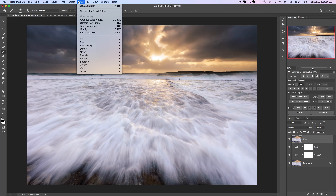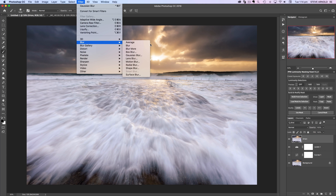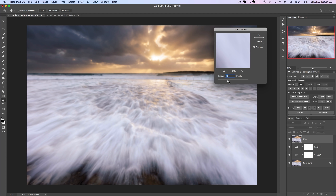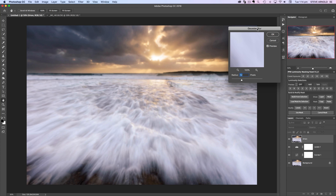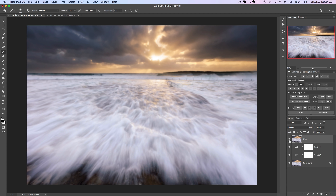Now we need to add some blur. Go to Filter > Blur > Gaussian Blur and pick a fairly low radius value — around 10, depending on the size and resolution of your image. The higher the resolution, the more radius you'll need to achieve the same amount of blur. You're just looking for something where you can still see everything in the photo, as if you're squinting your eyes. For this image, a radius of about 7 to 8 will do, so click OK.